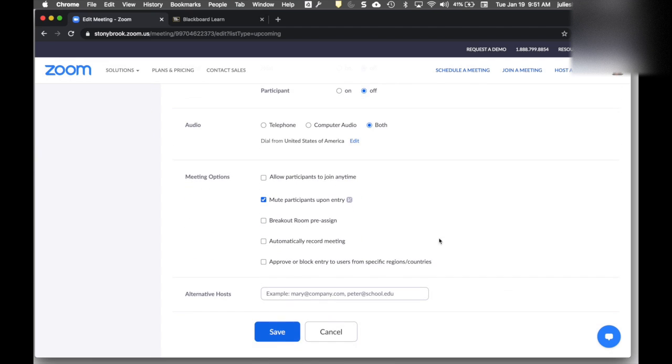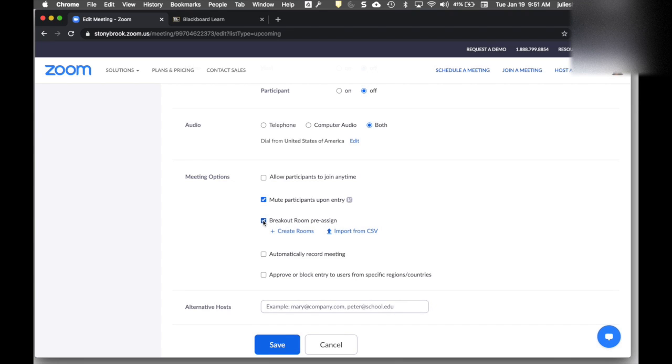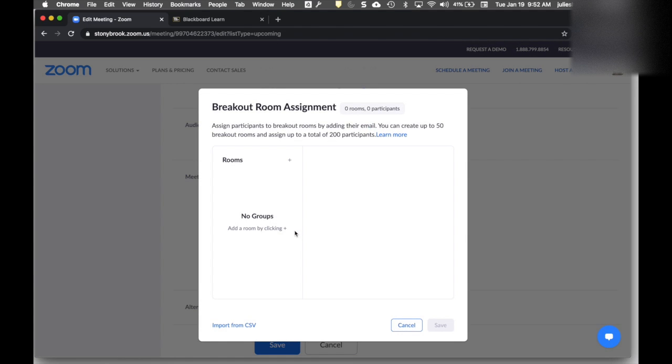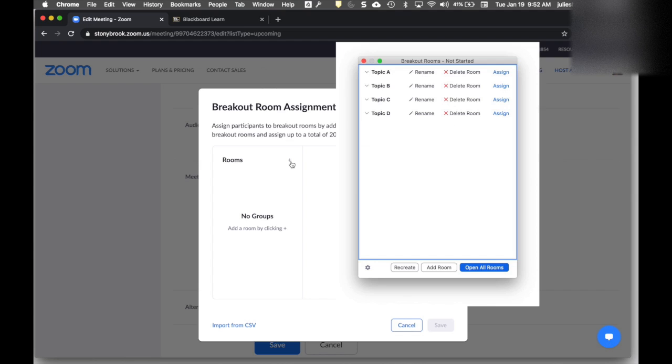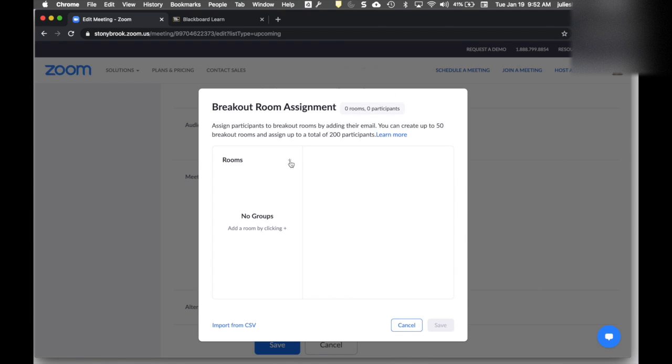When you scroll down to the meeting options, you'll see the option for Breakout Room Pre-assign. If I check this, it gives me options to create rooms or import from a CSV. I'm going to start with Create Rooms. I can create up to 50 rooms and assign a total of 200 people. One of the first things you can do is simply create the rooms ahead of time so they're ready when you're in the actual meeting. Click the plus sign next to Rooms to create as many as you want.